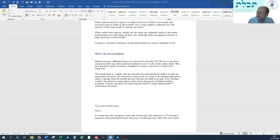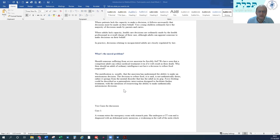Force-feeding does occur with anorexic patients as a last resort, after every other avenue is explored. It is justified on the basis that the patient does not have capacity because they are suffering from a mental disorder which distorts their capacity, and that if they did not have anorexia nervosa, their capacity would lead them to understand it was in their best interest to eat. Force-feeding could be described as a paternalistic intervention designed to facilitate further treatment with the intention of resurrecting the ability to make authentically autonomous decisions.